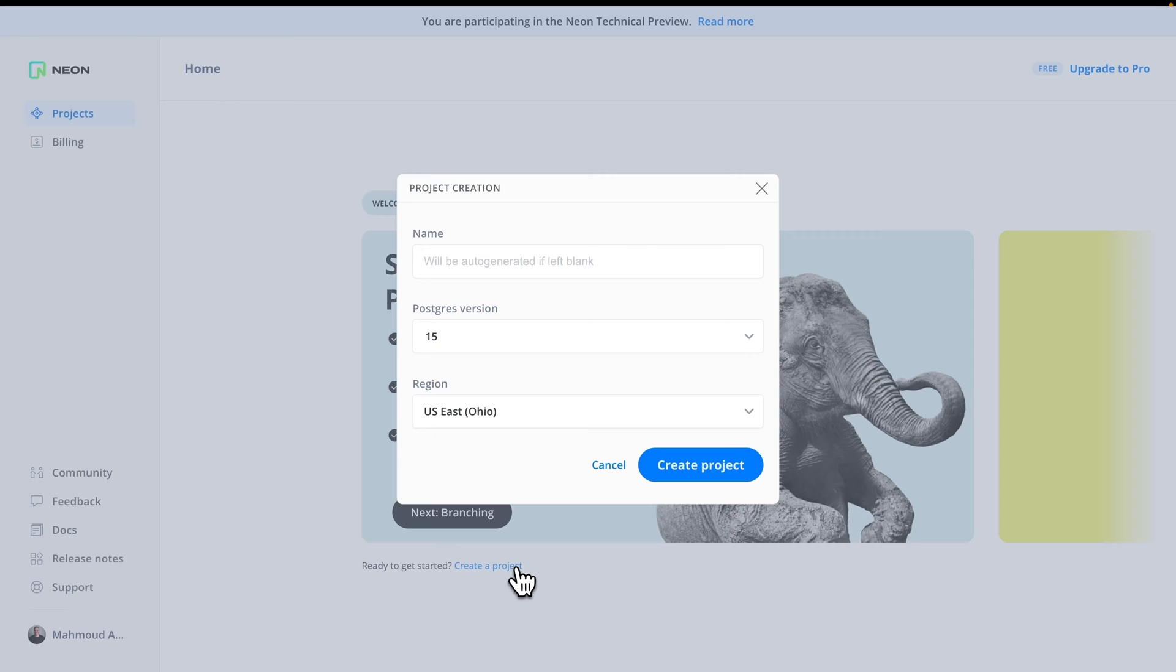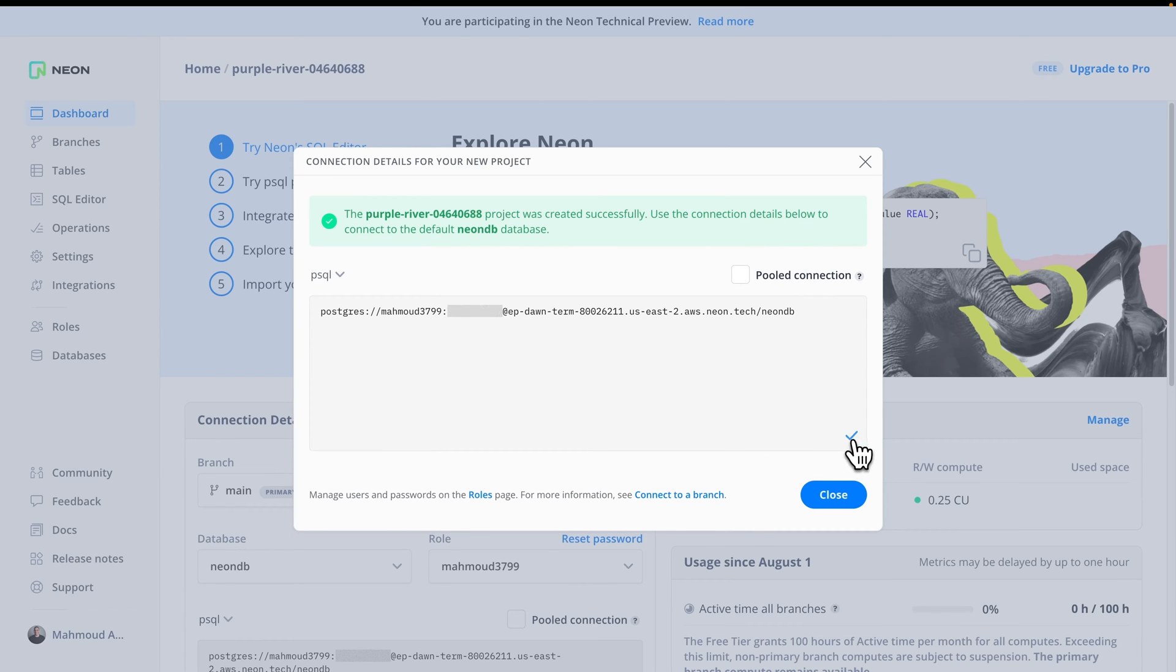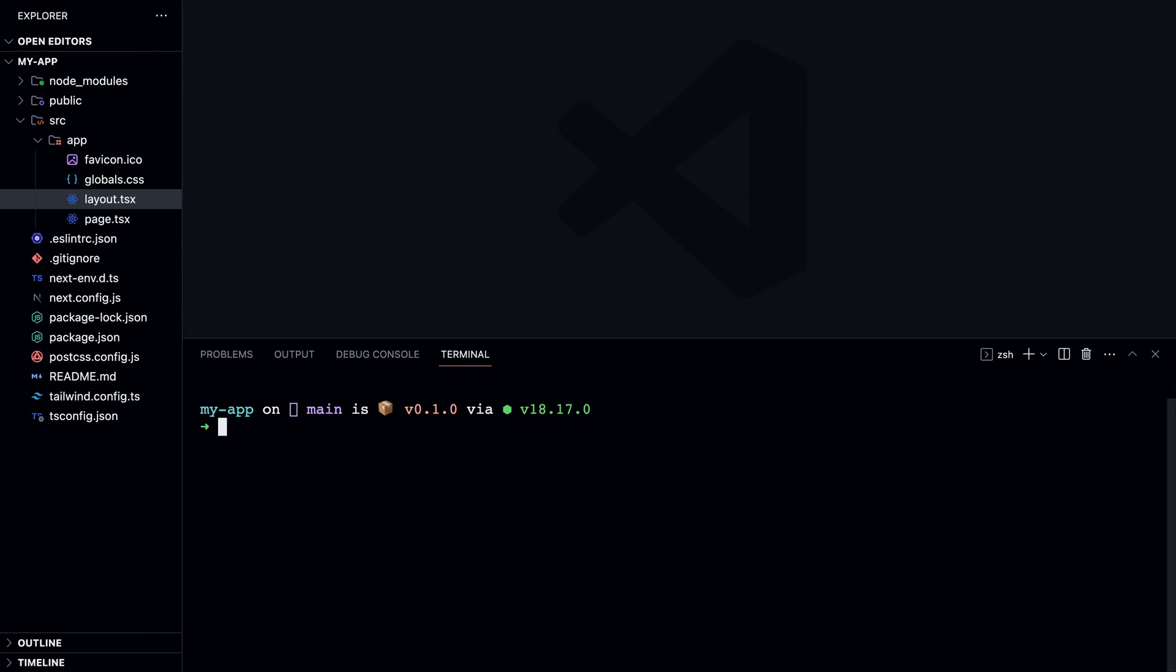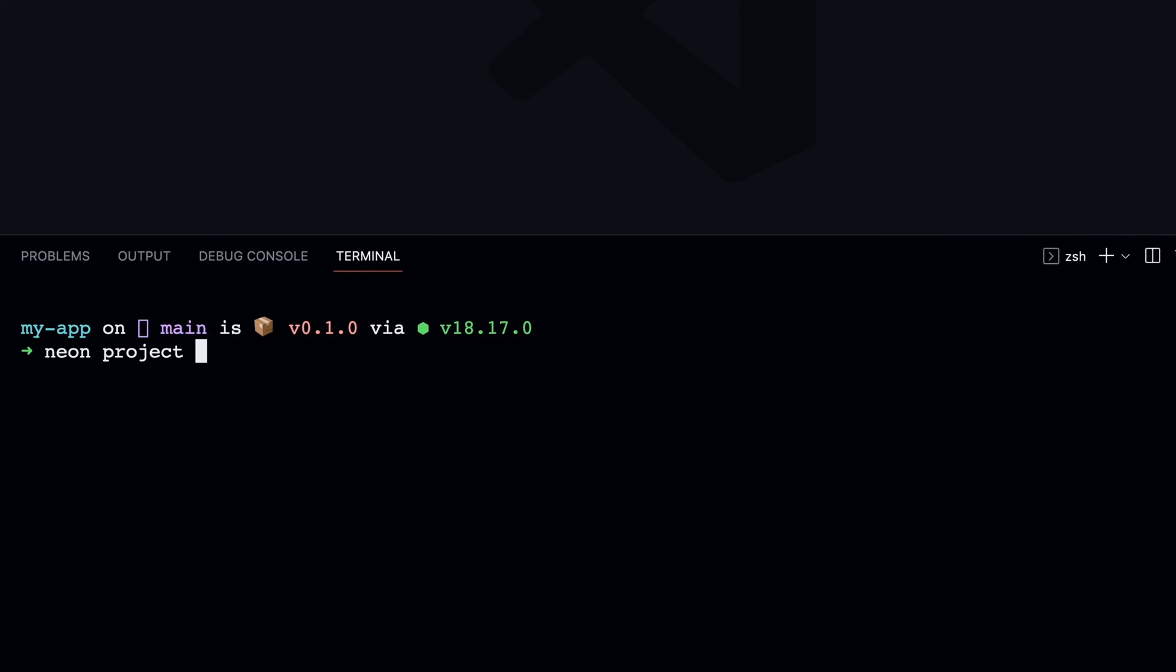It's easy to start using Neon, either by creating a project on the Neon console or by using the Neon CLI, so you can get the database's connection details without leaving your editor.